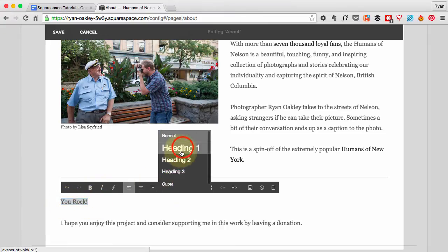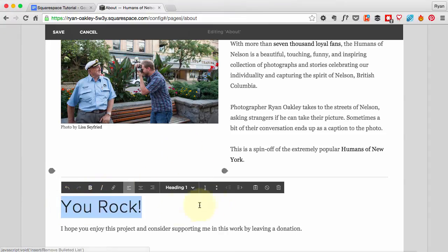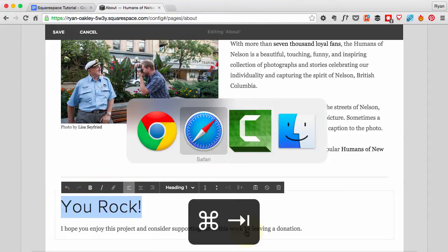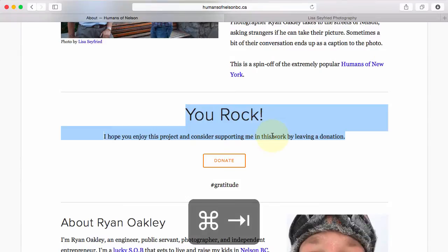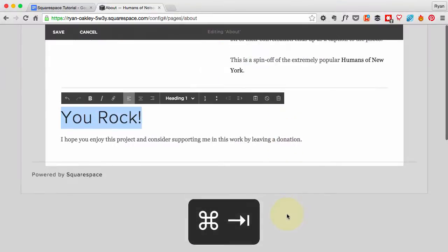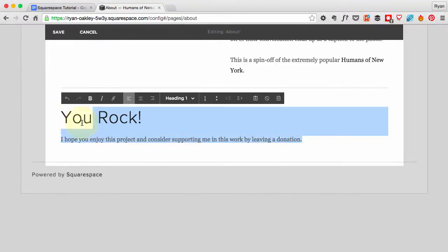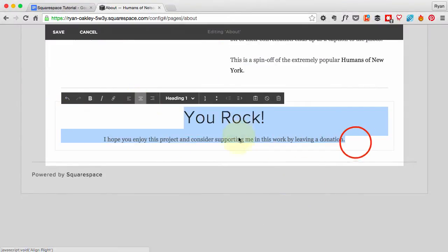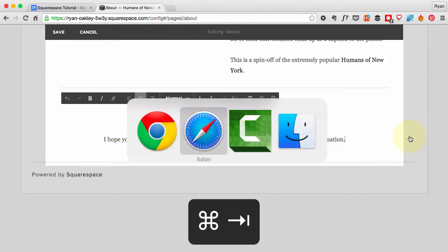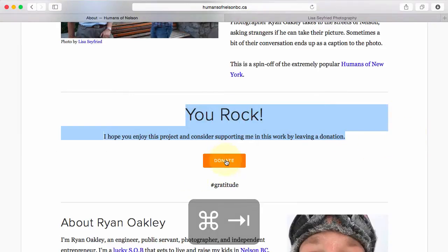For the next text section, I paste it all in. The 'You Rock' heading needs to be big, so I'll make that Heading 1. The text is all centered, so just like before, select it all and hit the center alignment button.